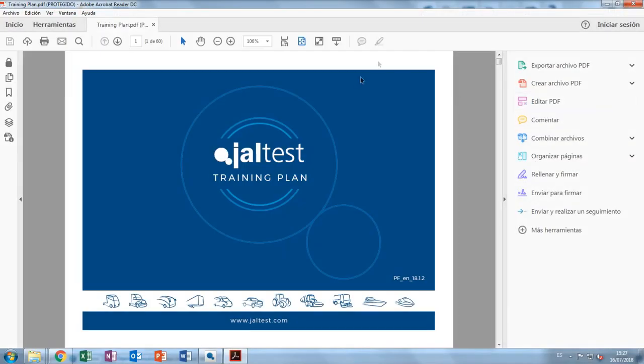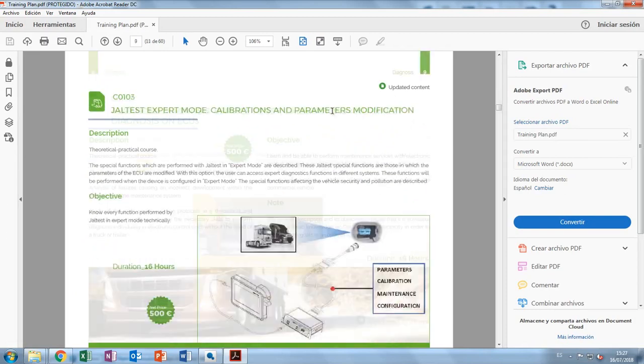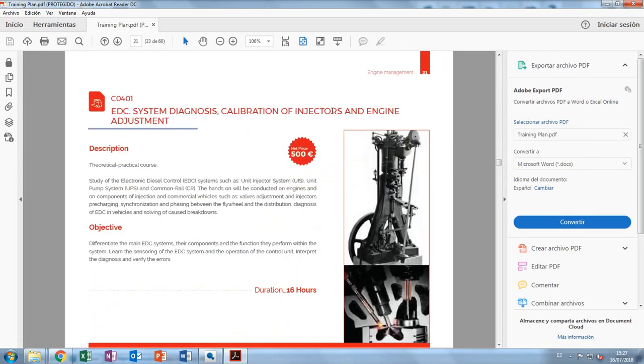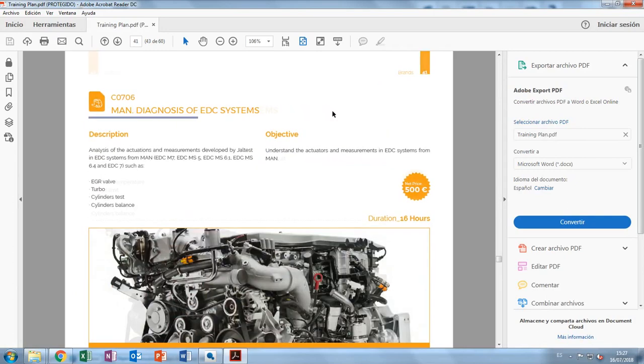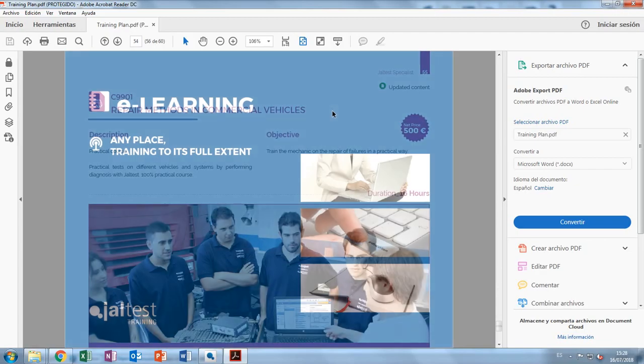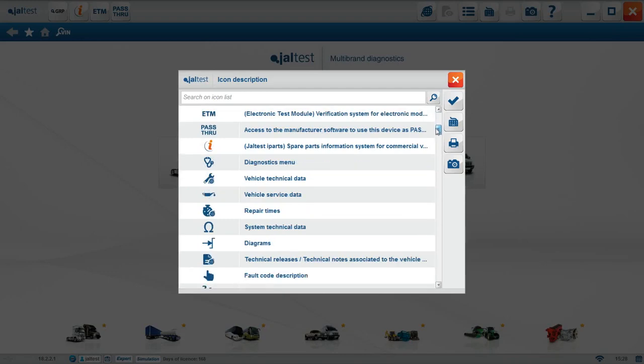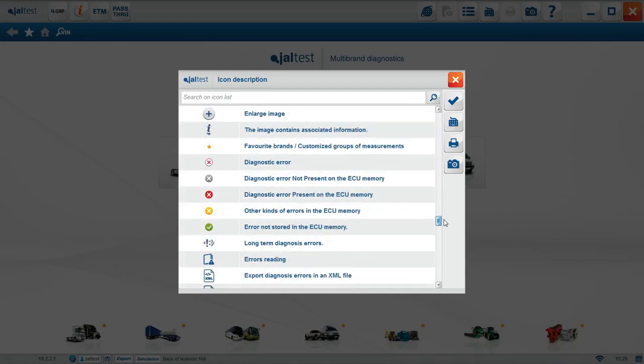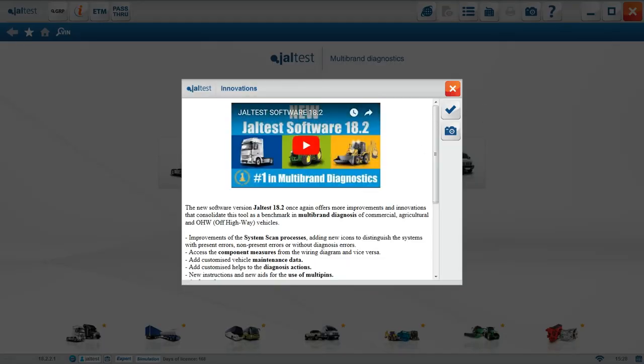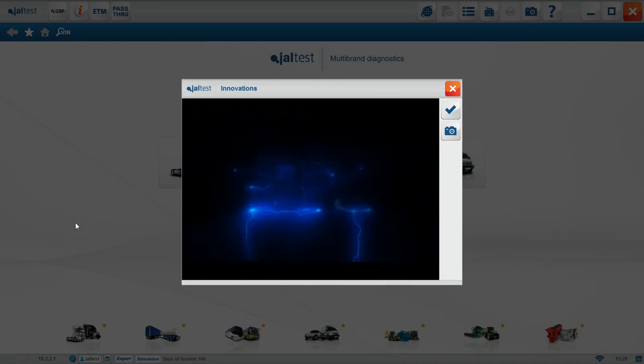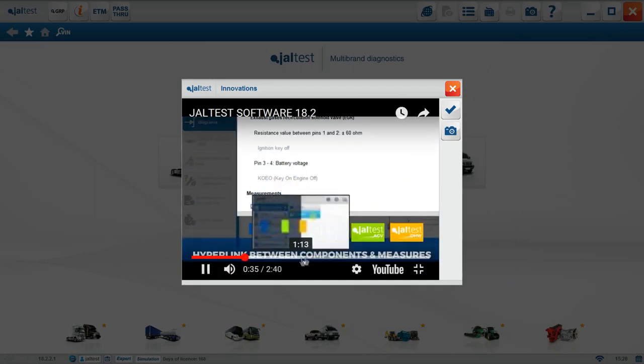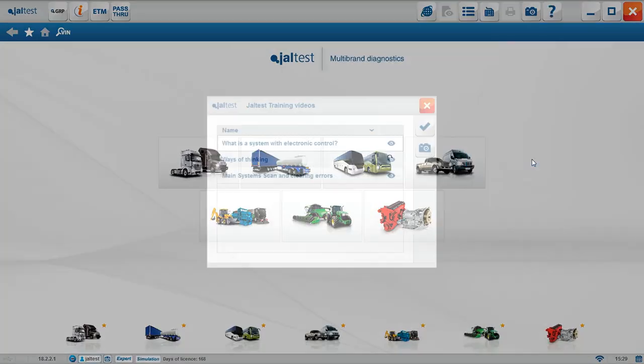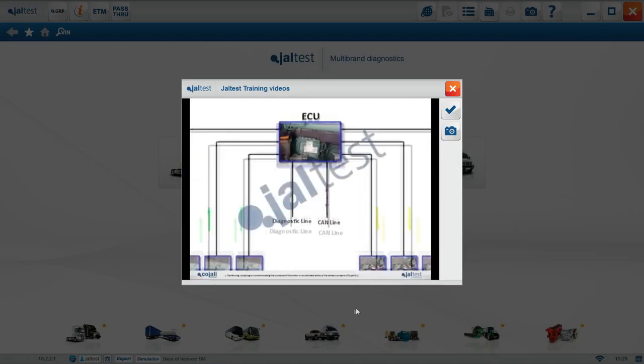Training plan. Here we can find a complete training catalog with all information regarding Jaltest training courses. It's possible to find training about exhaust, engine, brakes, and suspension systems, among many other systems. Icon description. All icons are referenced here. Innovations come up with a video of Jaltest latest version release, with data on new systems, fault codes, and all of the new stuff that has come online. Jaltest training videos allows us to access different procedures to carry out for diagnosis on Jaltest. It is linked directly to our YouTube channel, so you will need internet.